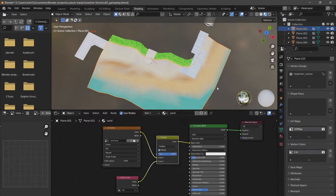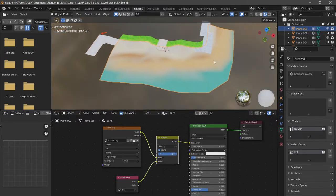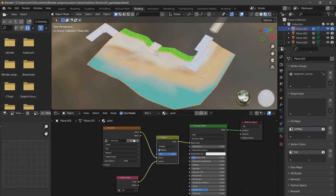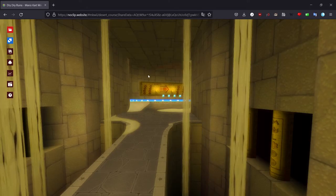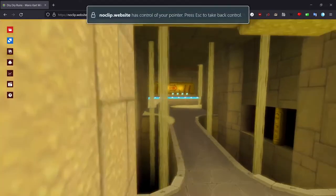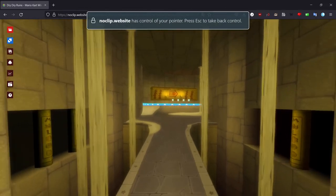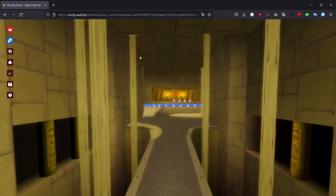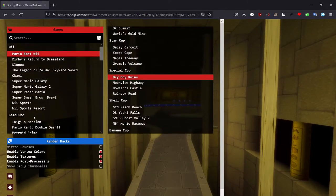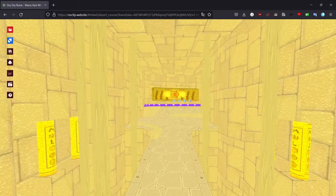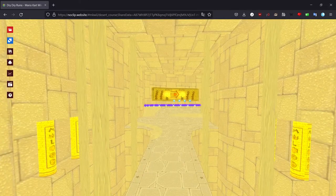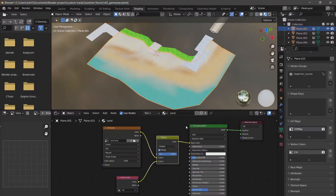Let's just get into it. Vertex colors allow you to do wonderful stuff like this. As you can see on this note clip, this is Dry Dry Ruins with vertex colors, and this is Sandy Ruins without vertex colors. So vertex colors are highly attractive.